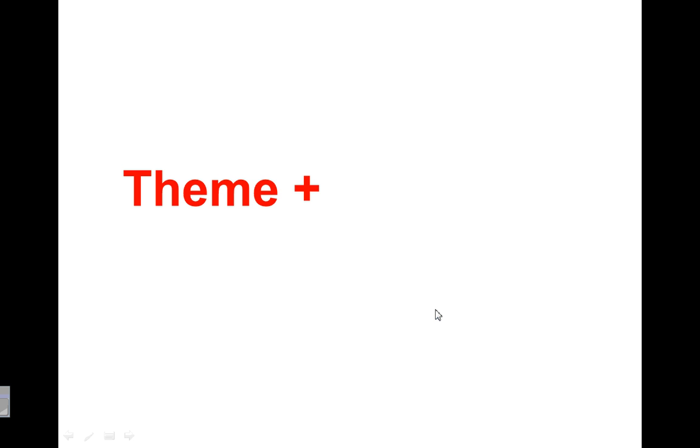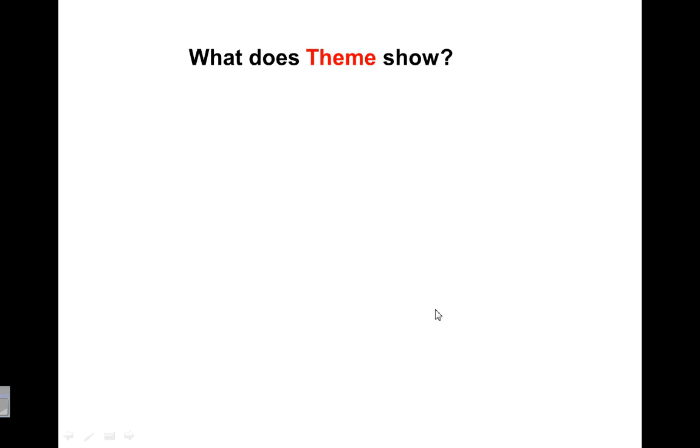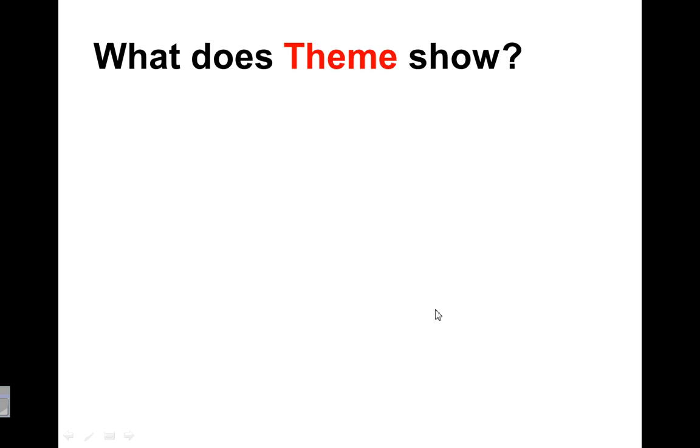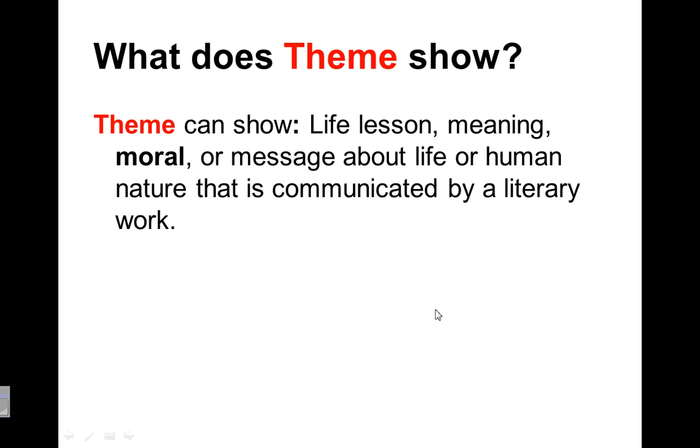So it's going to be about theme and I call this Theme Plus because I'm going to be adding to the idea of theme, adding our search for meaning behind theme. So we have a lot of practice with finding theme, but what does that show? What does the theme show?